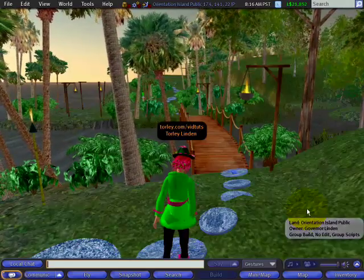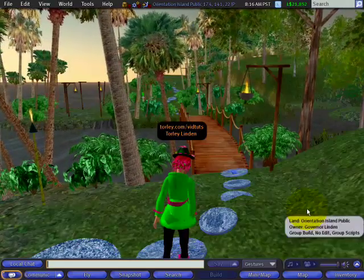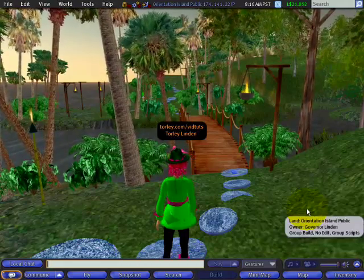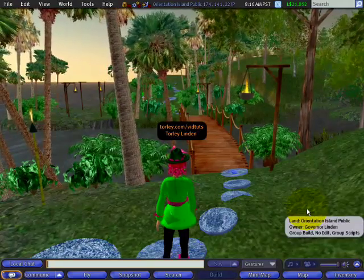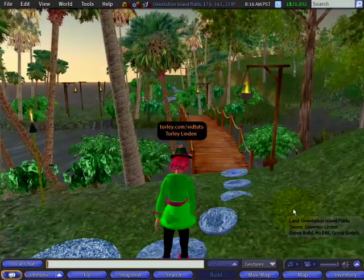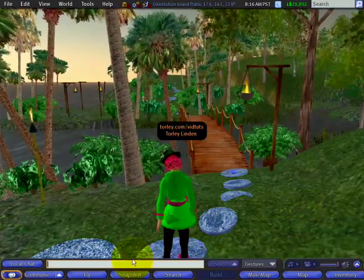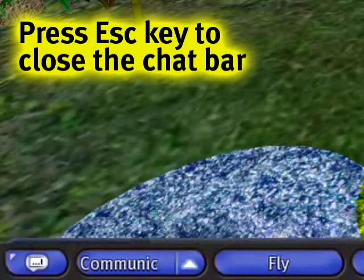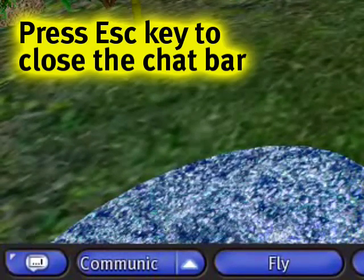Torly's got some advanced movement tips and tricks for you. I get asked about these a lot. One of the things we want to note is: close the chat bar before you do this. I can press the Esc key and away it goes.